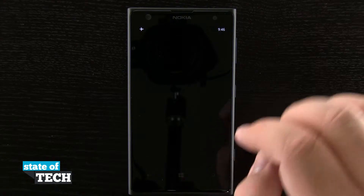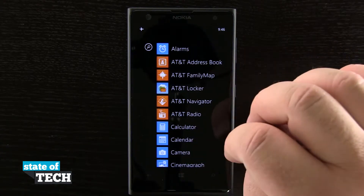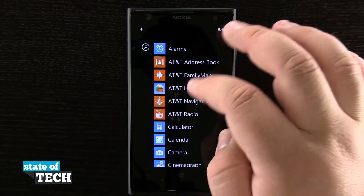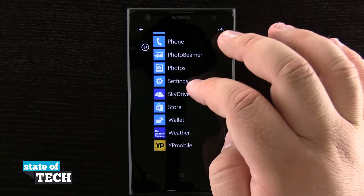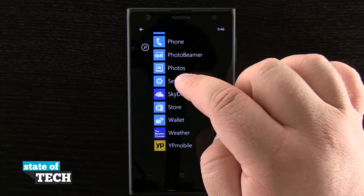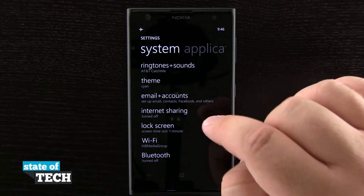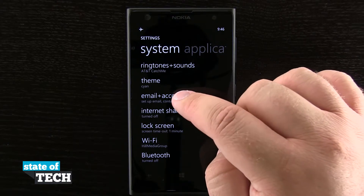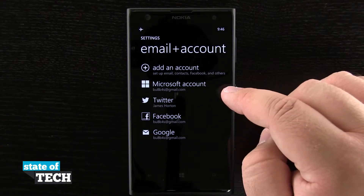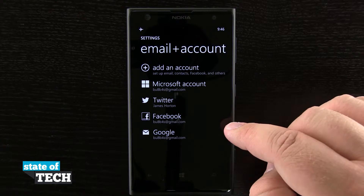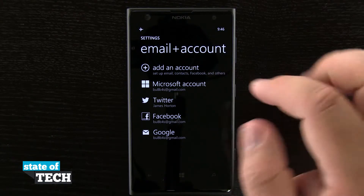Now to add an account we're going to come here to our start menu. We're going to slide out the right hand side and scroll down to our settings. Once we're at our settings we're going to tap there and now you see we have email and accounts right here. I'm going to tap on that and it's going to give me a list of all the accounts that I'm currently signed into, and I have the option to add an account.